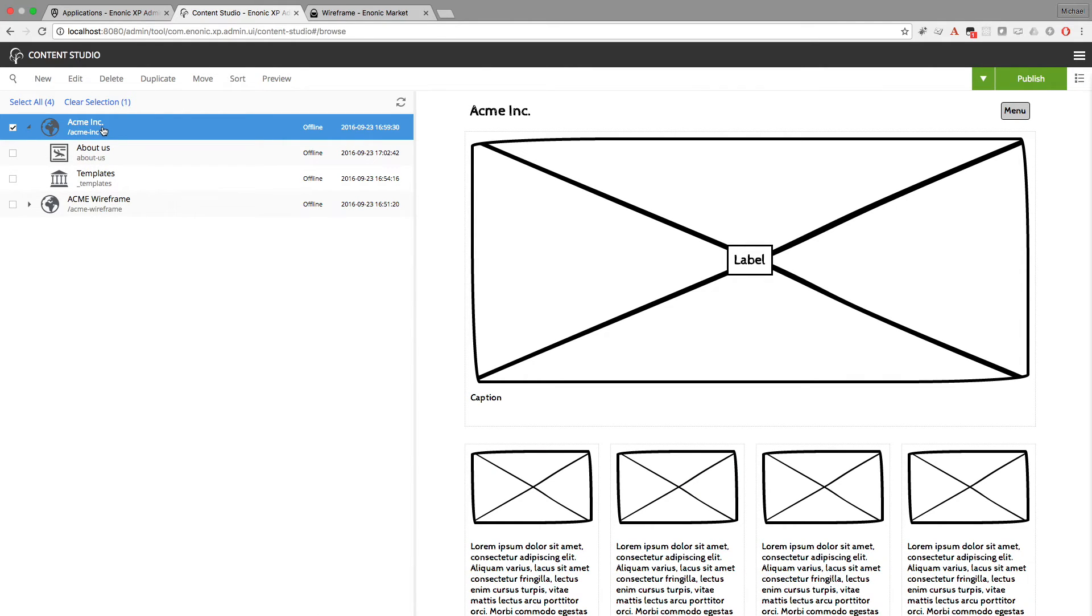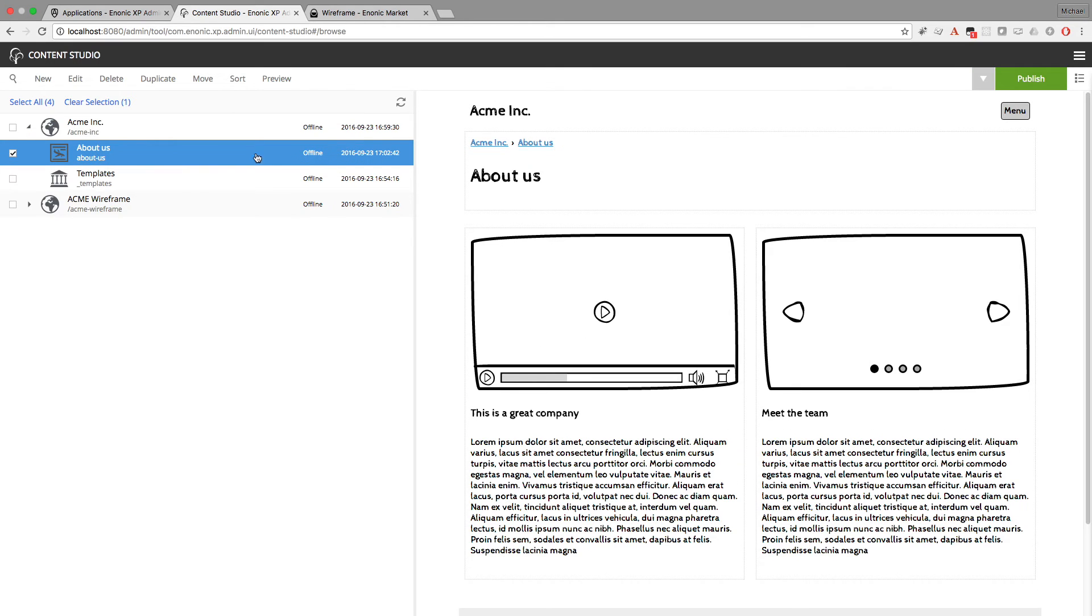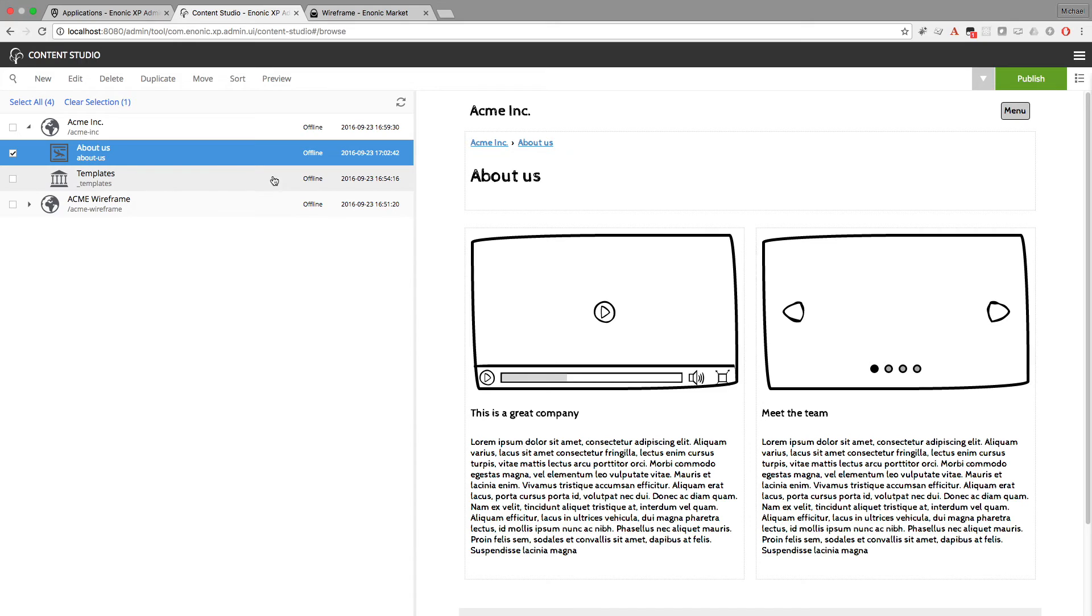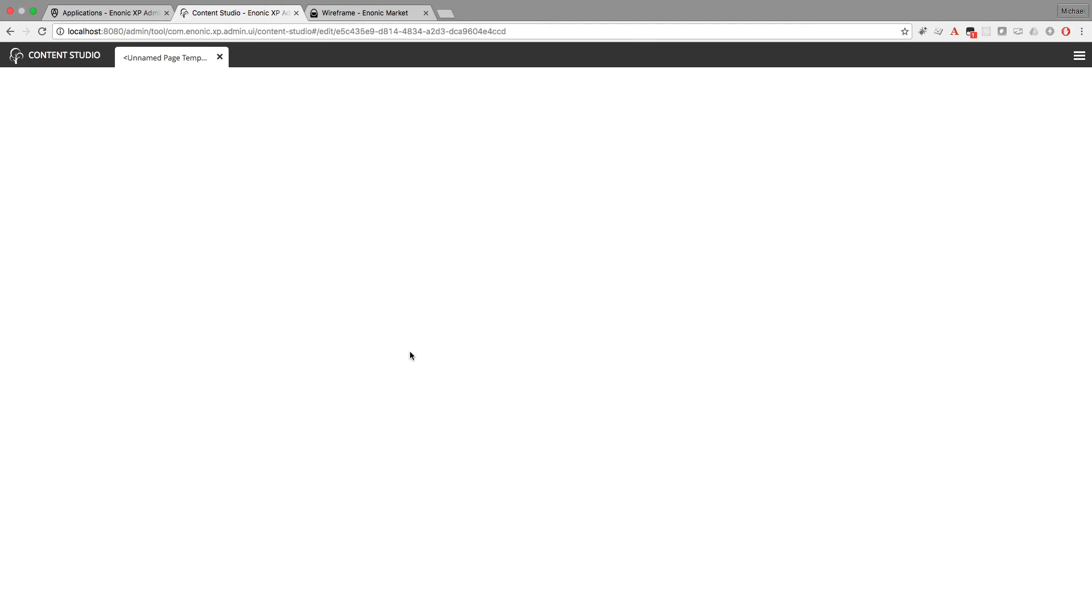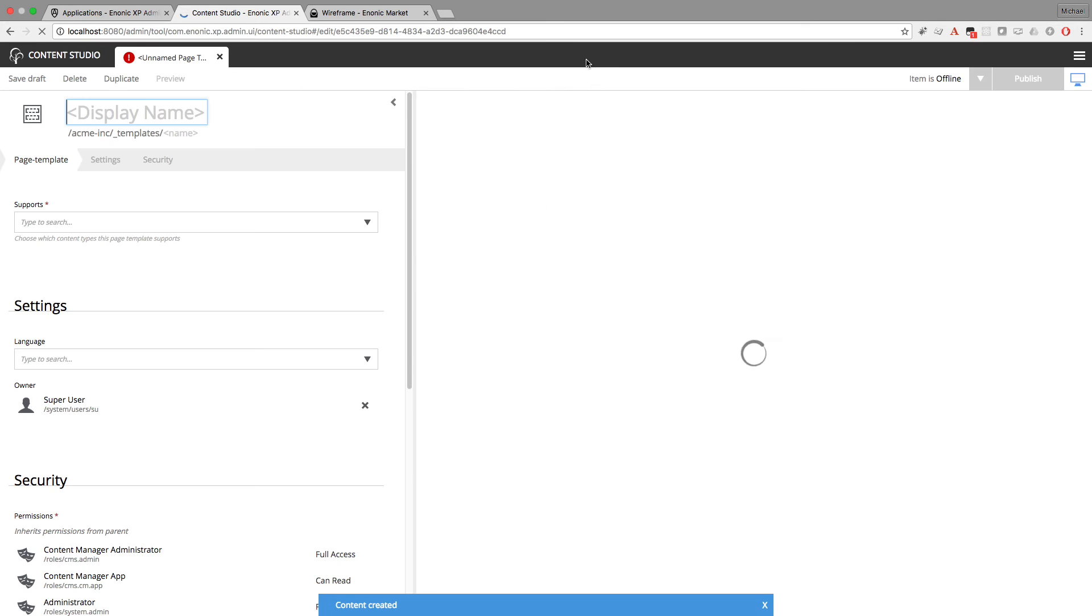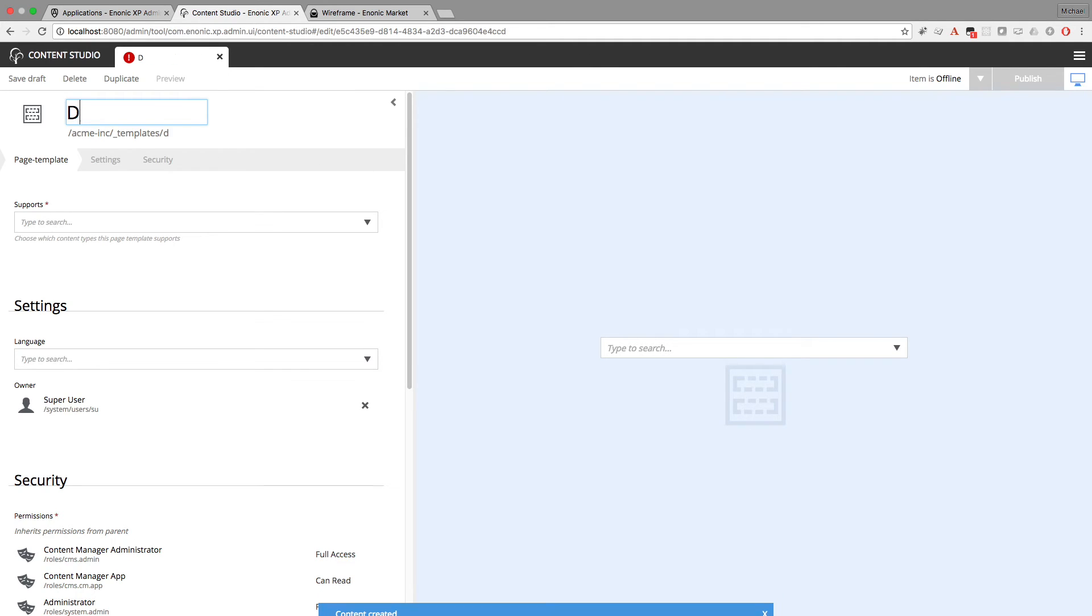A contact us page. But this time, you'll notice pretty much every page is going to have the breadcrumbs and the title heading here. So let's make a template first. We're going to make a new page template that has the heading and title. That way I won't have to do that with each new page that I create. And I'm going to make it support the landing page content type.